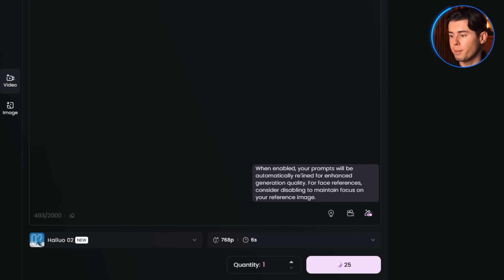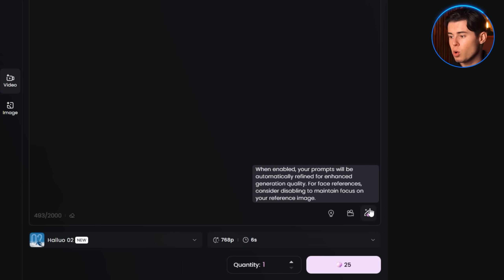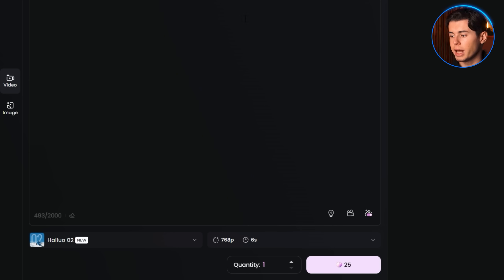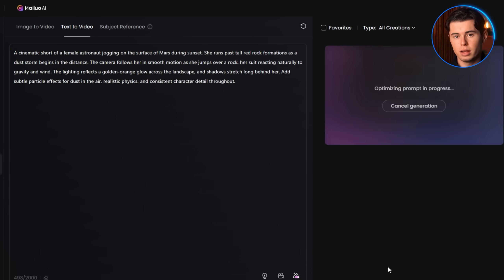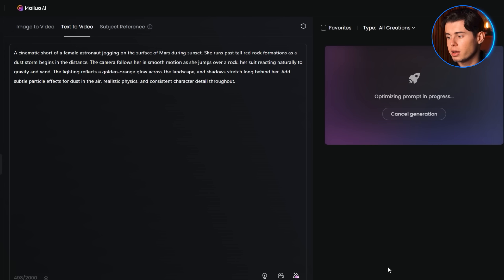There's also a feature called prompt enhancing. If you turn this on, it helps the model better understand your prompt, basically improving the results without you needing to tweak your wording. I'll turn it on. Now I'll paste in the prompt. Once everything is ready, I click generate. It costs just 25 credits, and Hilo starts working.